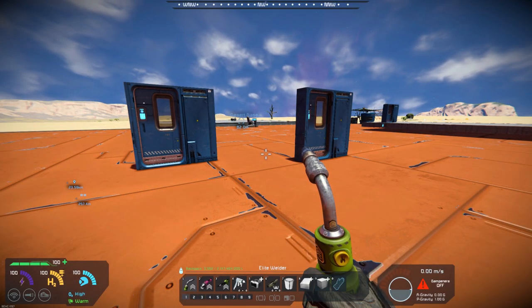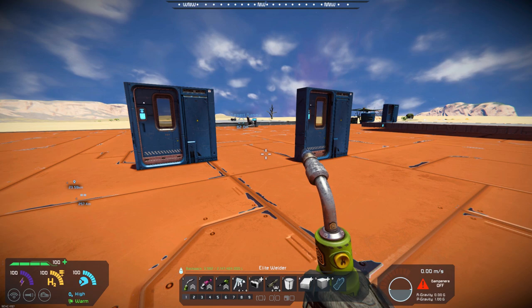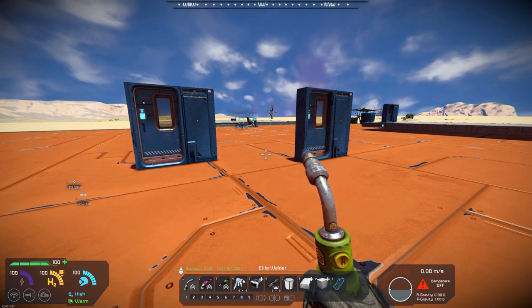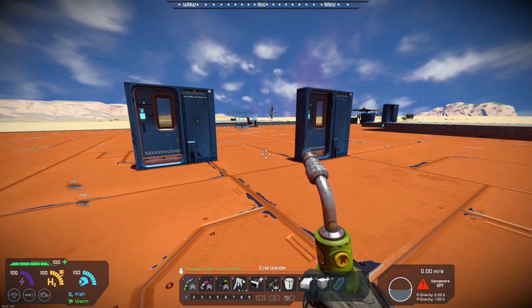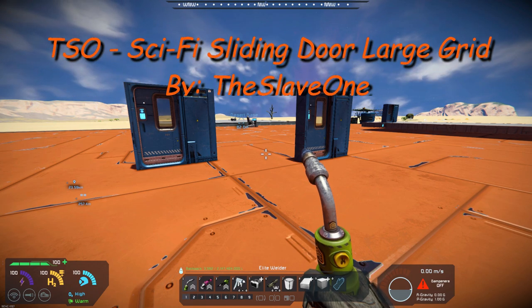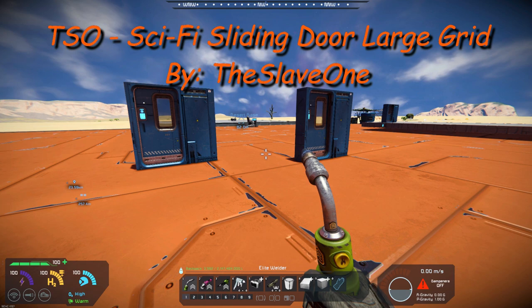Hello all you Space Engineers out there, Commander Kingfish here and it is Mod Wednesday. Today's mod is TSO Sci-Fi Sliding Doors Large Grid.